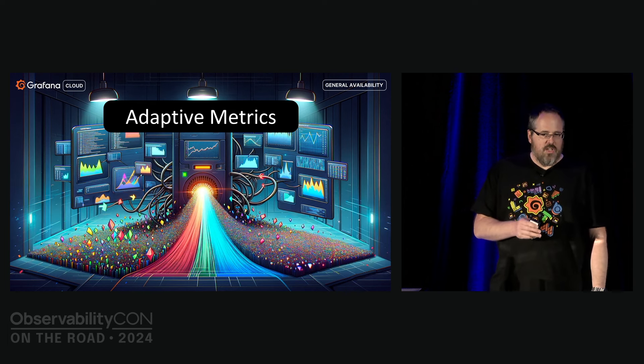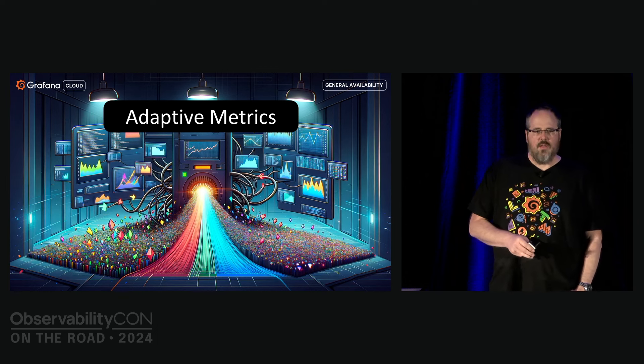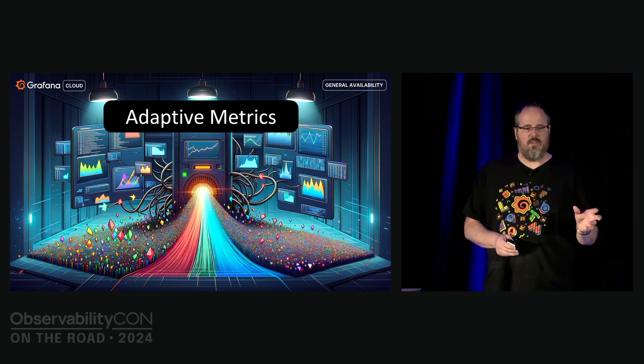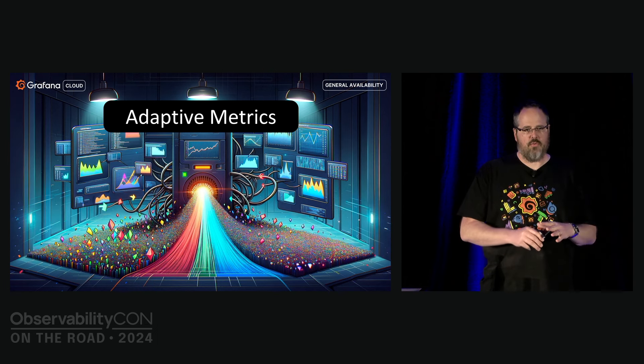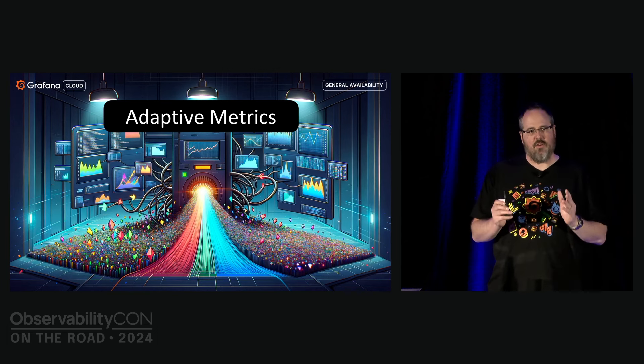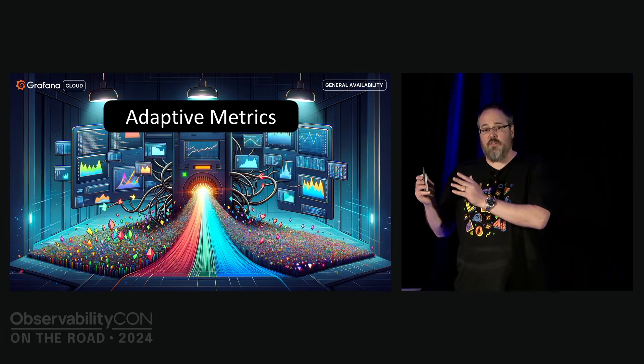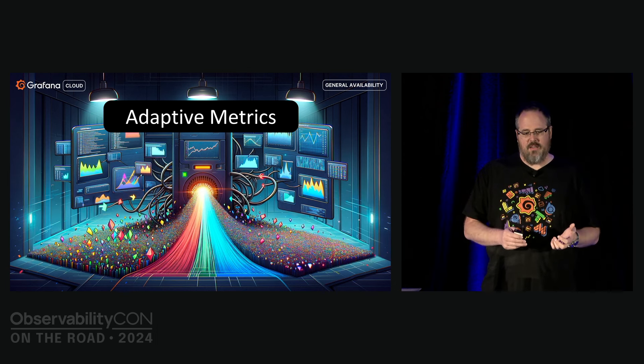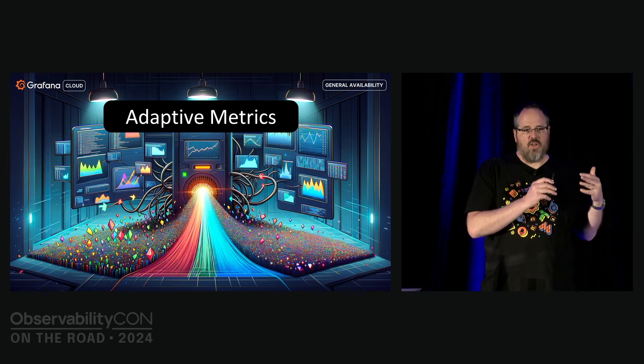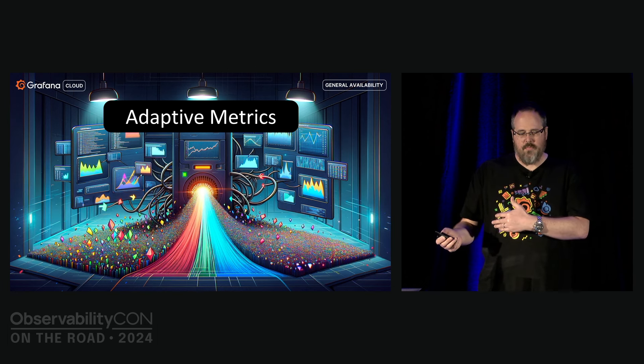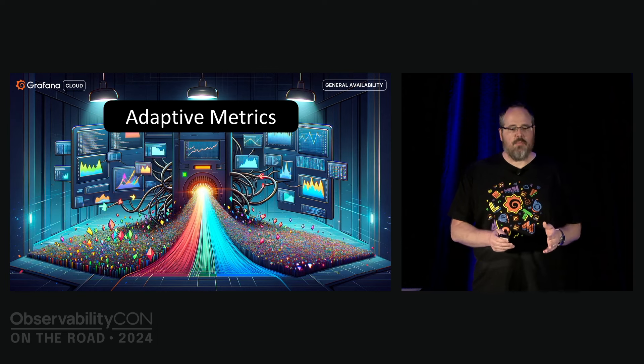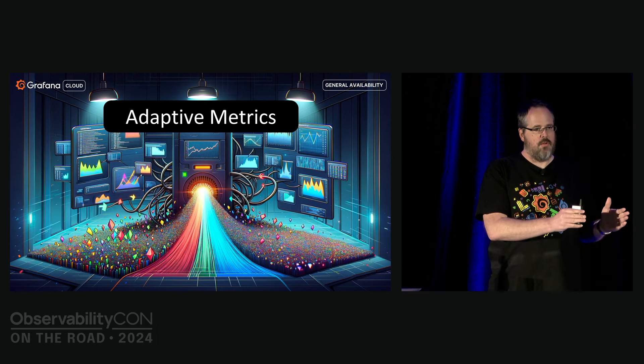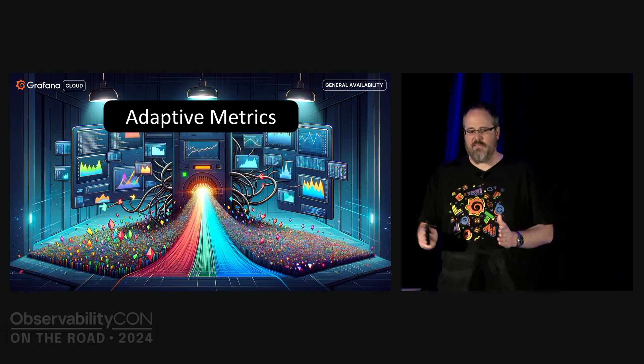We launched adaptive metrics at the previous OpsCon in New York City roughly one and a half years ago. As of right now, we have 150 customers and we have folded away over 200 million time series across all our clusters. This equates millions and millions of dollars saved, millions of dollars which we chose not to earn.